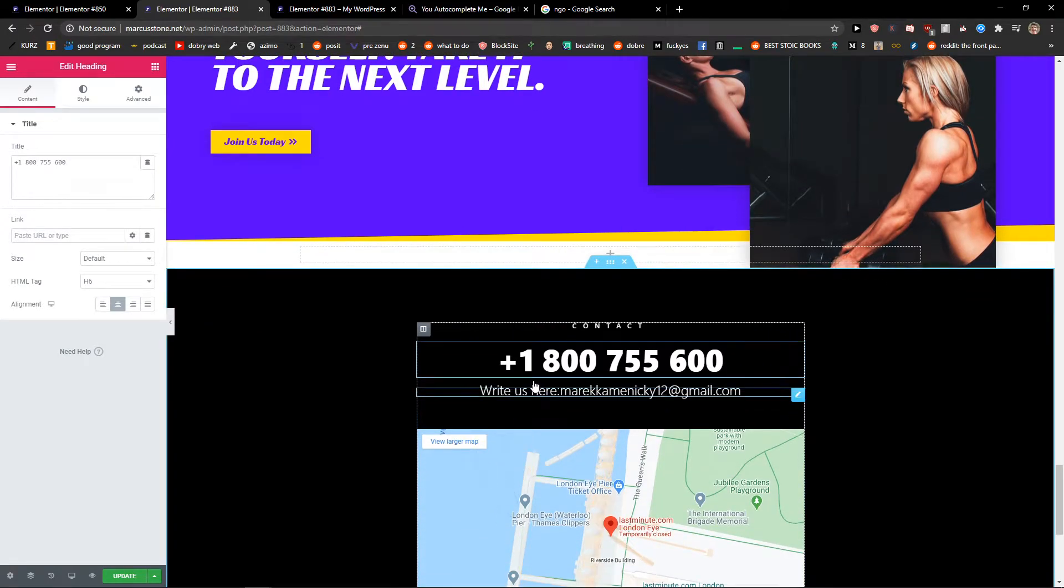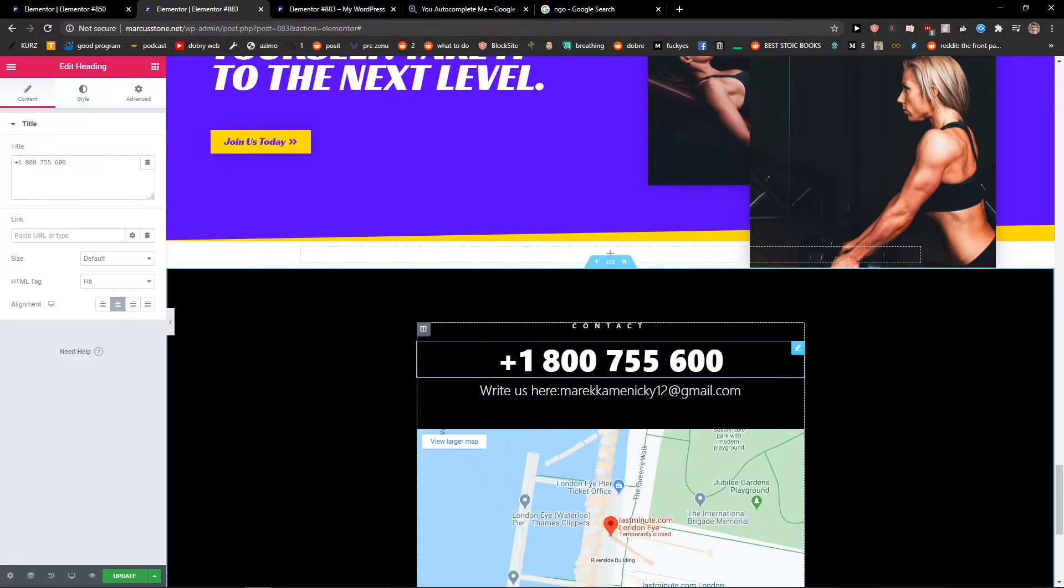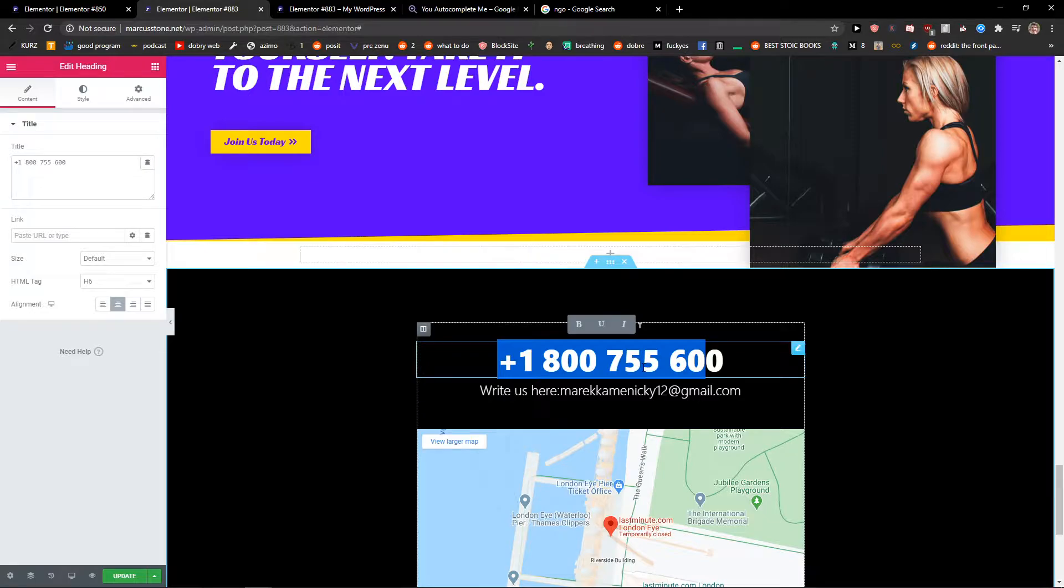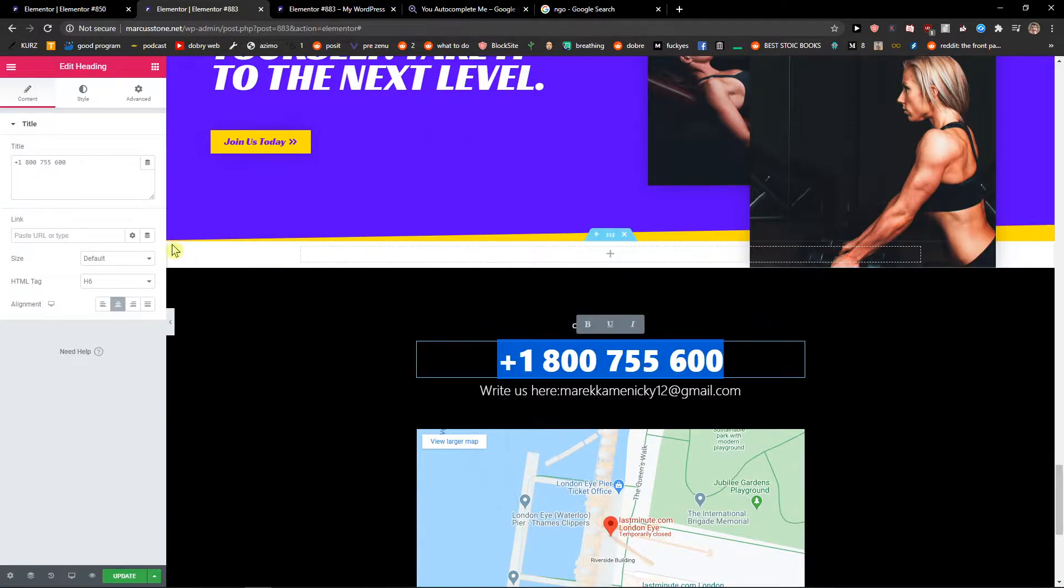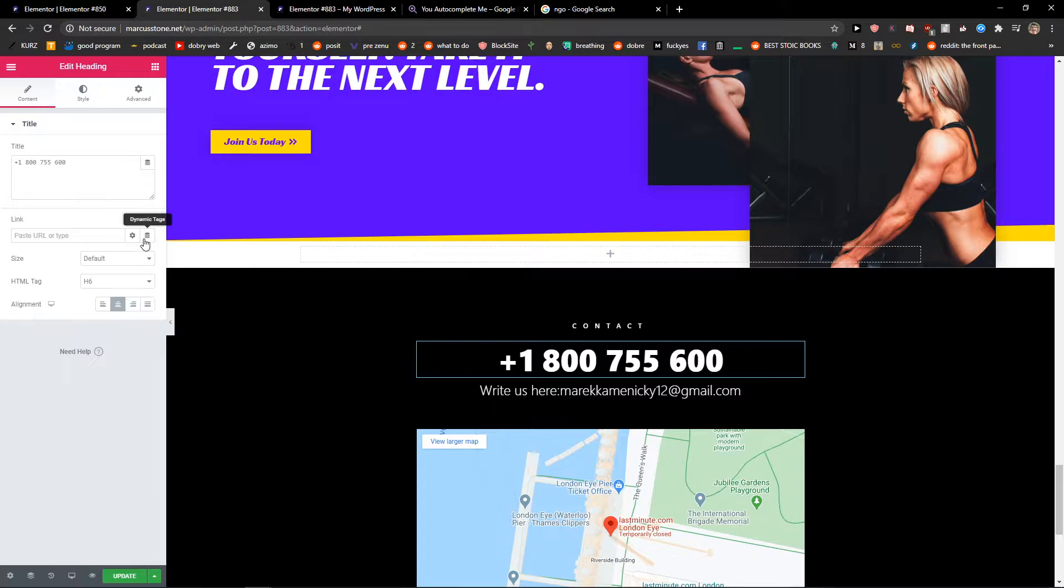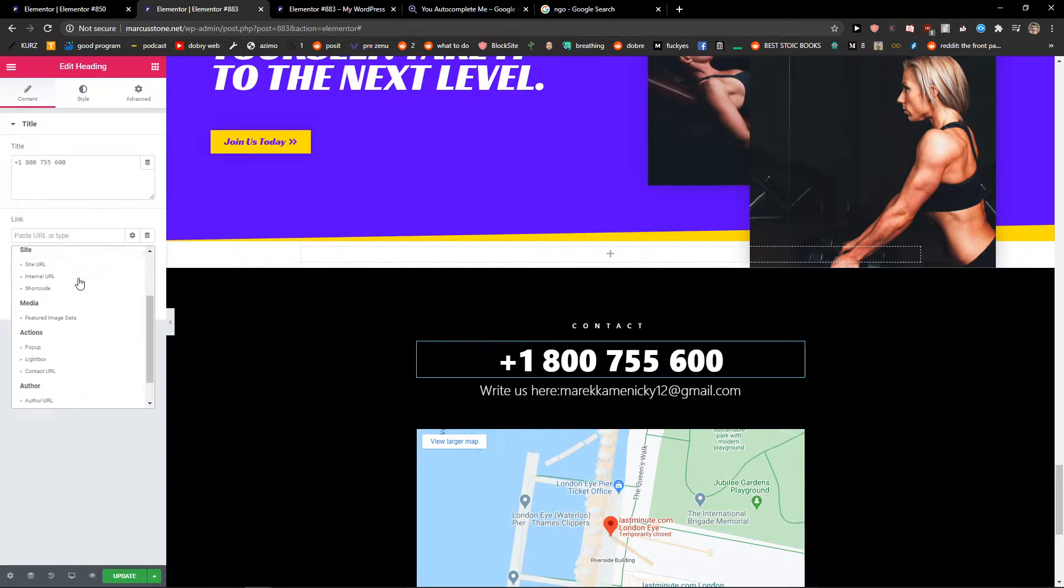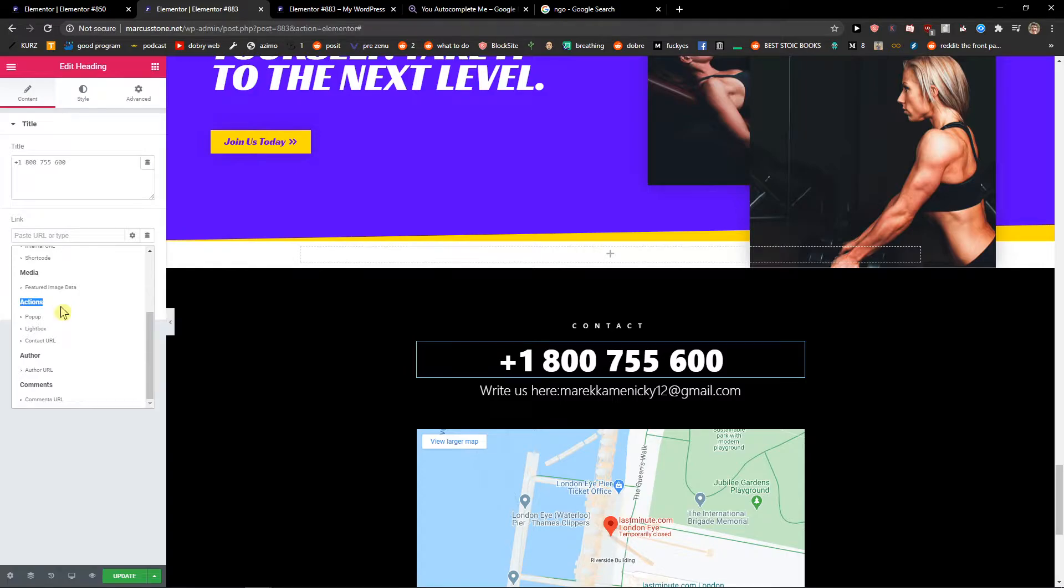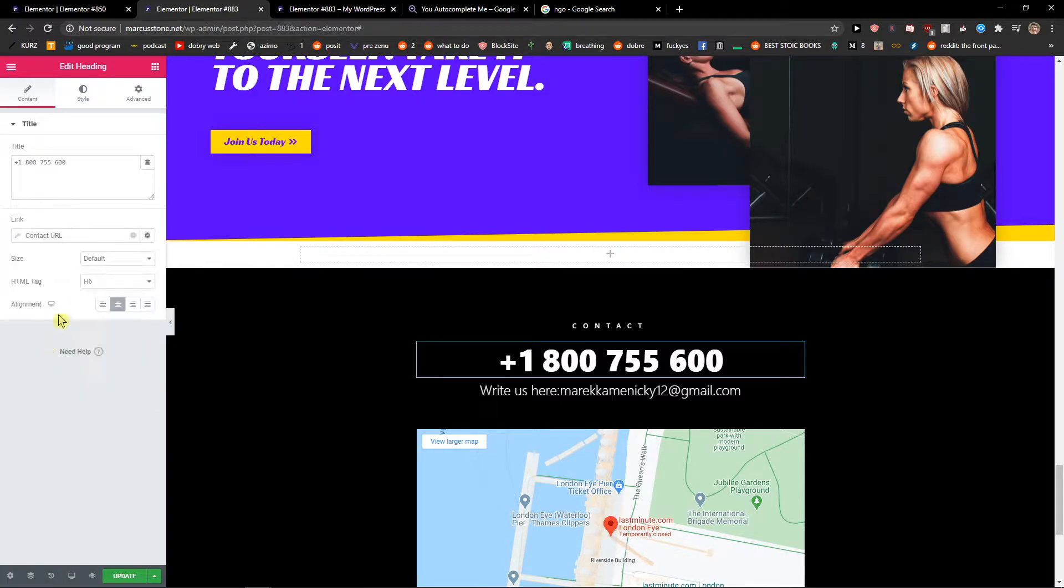I have this link here of a number. So what you want to do is just click here to dynamic tags and then just find in actions contact URL, click on it.